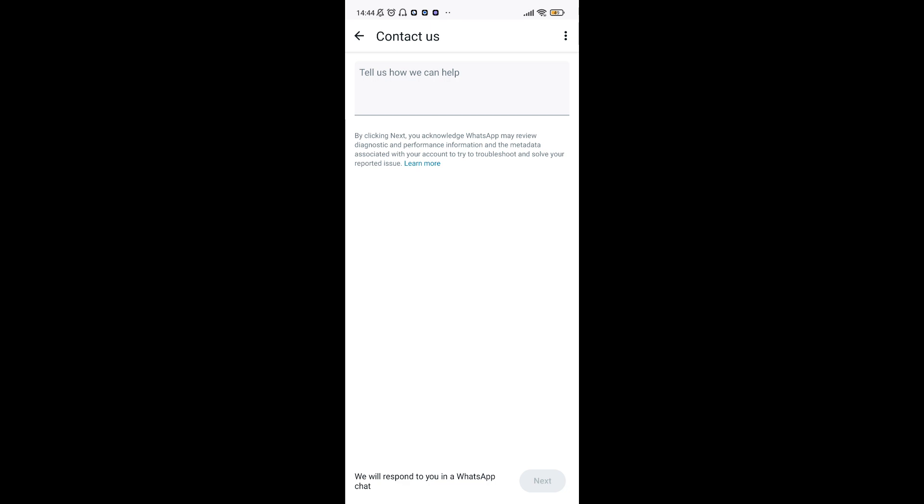Step number three: Fill out the form. WhatsApp will ask for your phone number. Enter it and provide details about the hack, such as when you last had access to your account and any suspicious activities.